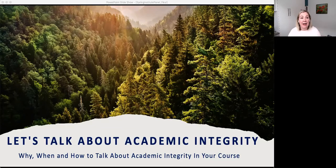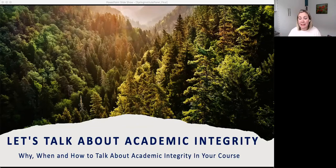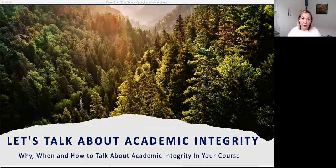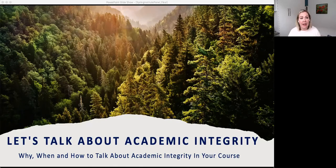Later in the session we'll discuss some resources and post links to our website where those will be available. We're not planning on having a break today, but since this is a Zoom session please feel free to get up and get whatever you need throughout the session — it's about 80 to 90 minutes. This is a panel session, so you'll be able to interact with us in the chat throughout, and there will be time at the end to ask questions.